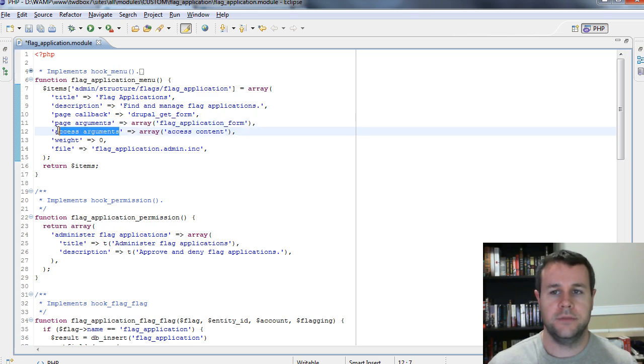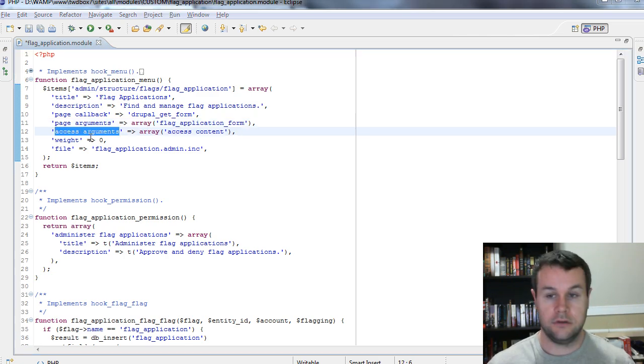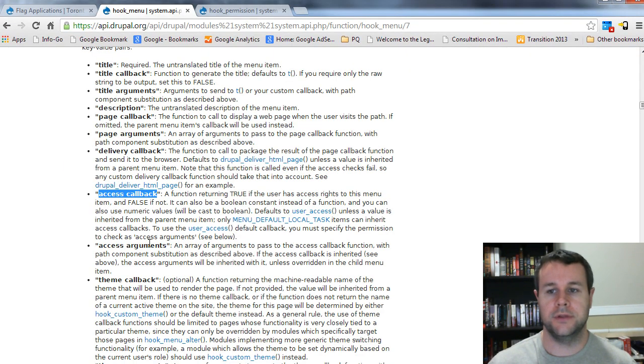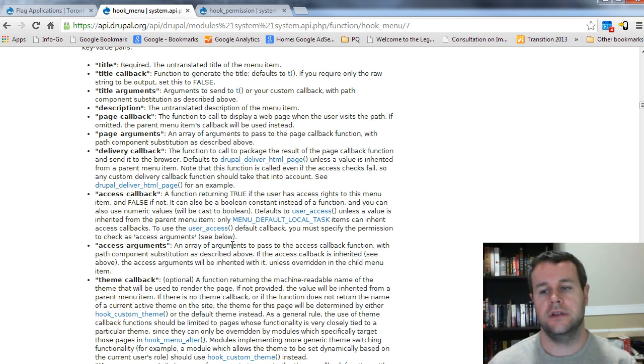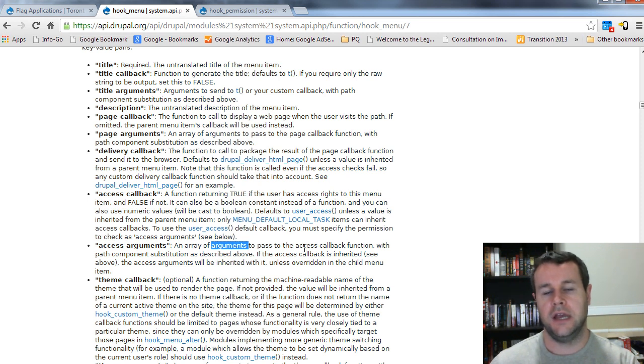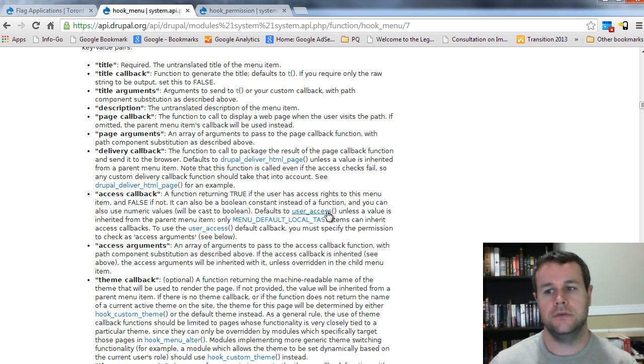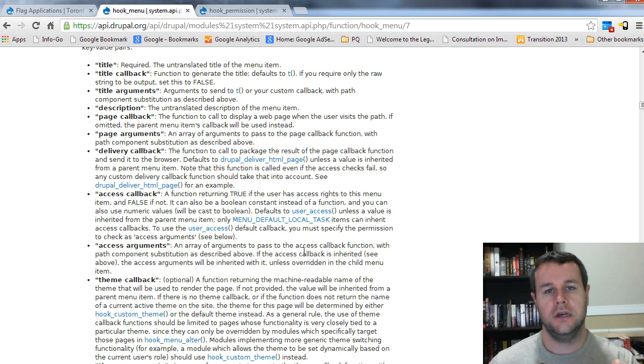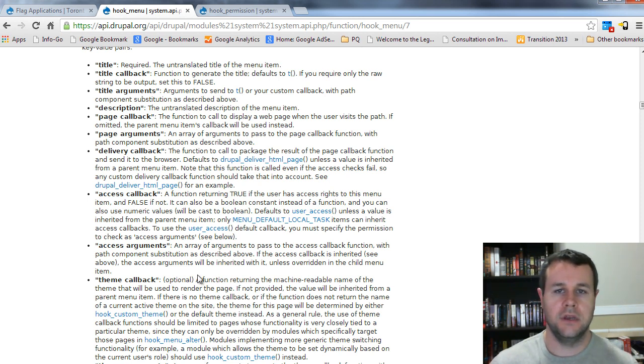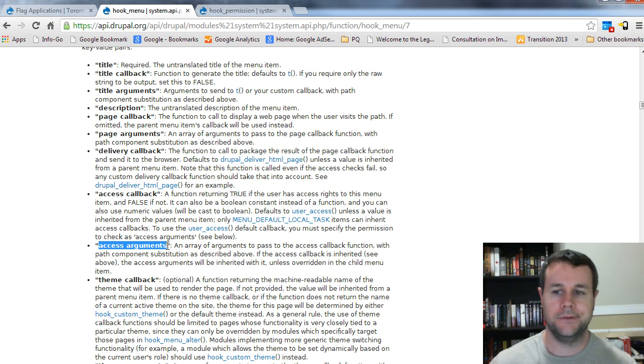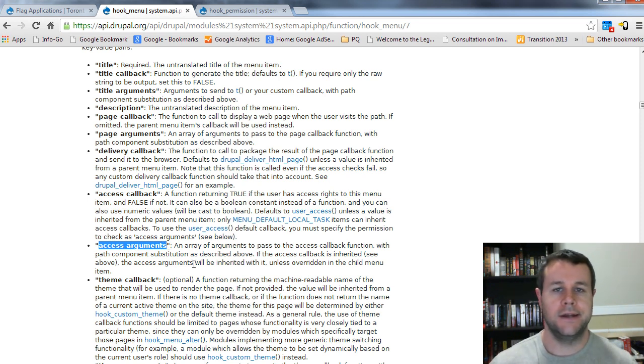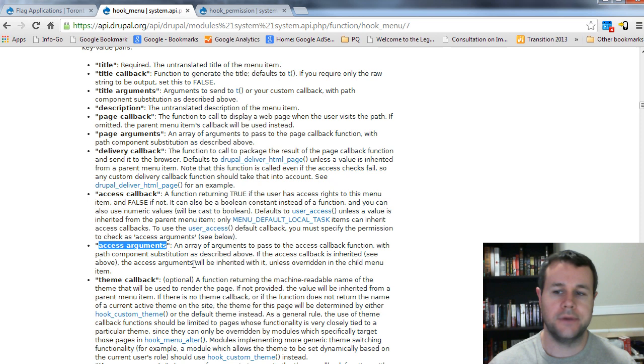So access arguments, again, going back to api.drupal.org. What this is, is it's essentially arguments to pass to the access callback function. And so user access takes in the names of the permissions. This could obviously be something different. If we were doing something dynamic, you could pass in, I don't know, the UID or some other type of information that might be needed for a dynamic access call.